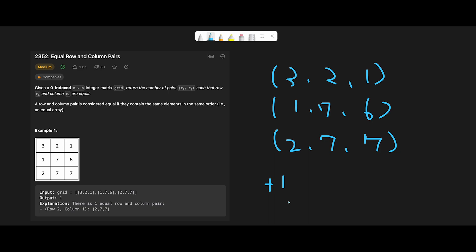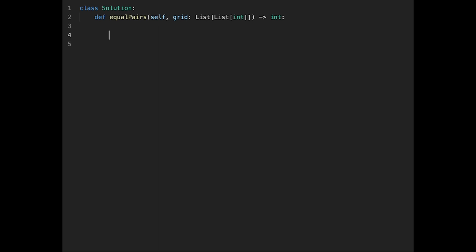Okay, so first of all let me implement the solution code with brute force. First I initialize count with zero - this is a return value. And n - this matrix is n by n - so we keep the length of grid. This is a brute force solution so we compare one by one.